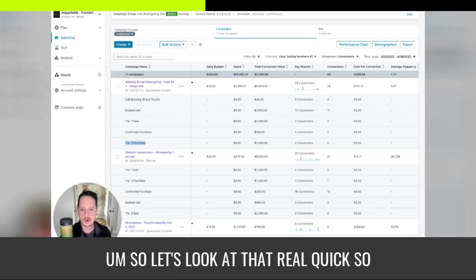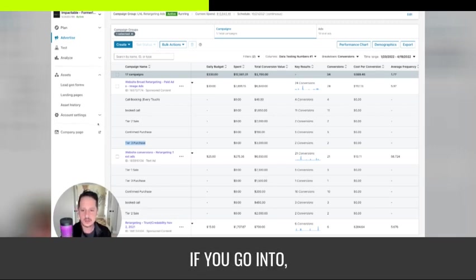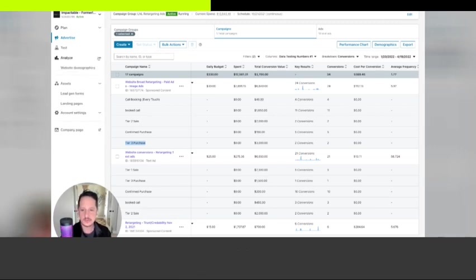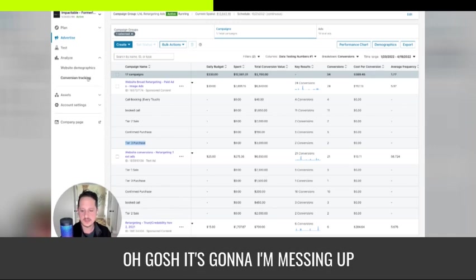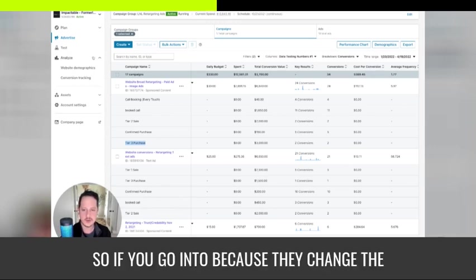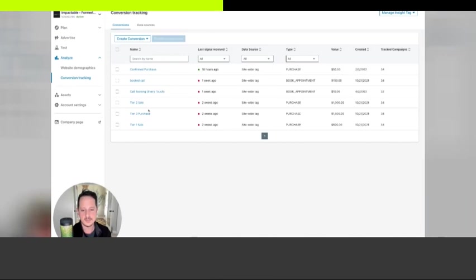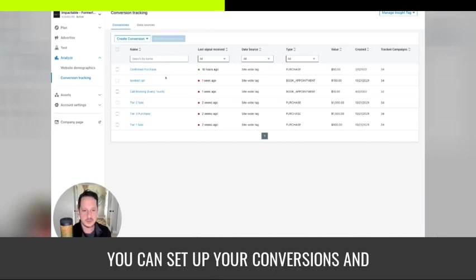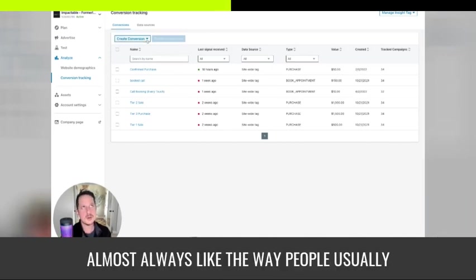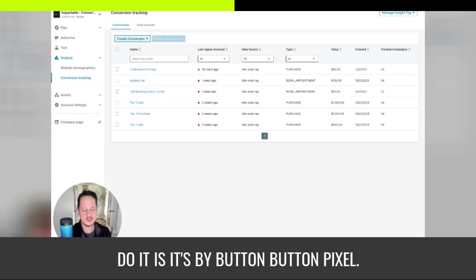So let's look at that real quick. So if you go into conversion tracking, you can set up your conversions and almost always the way people usually do it is by button pixel.